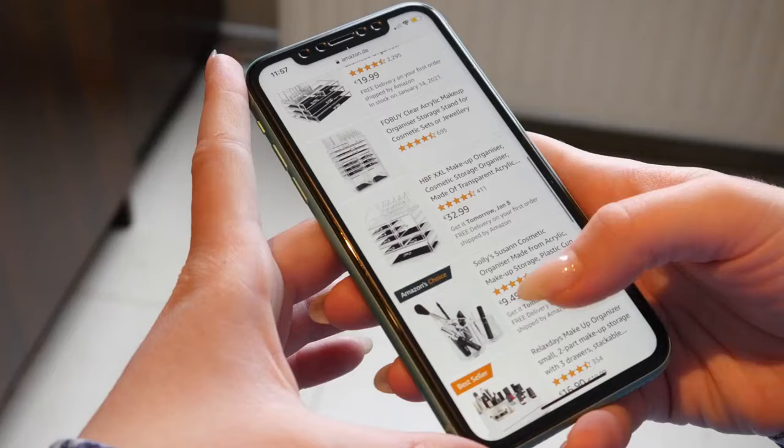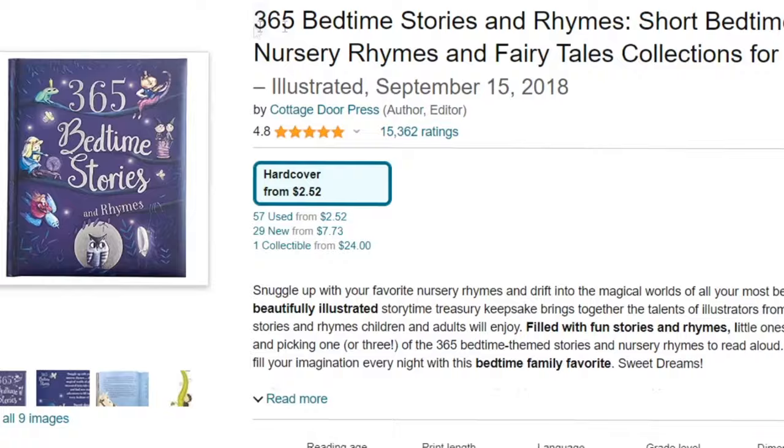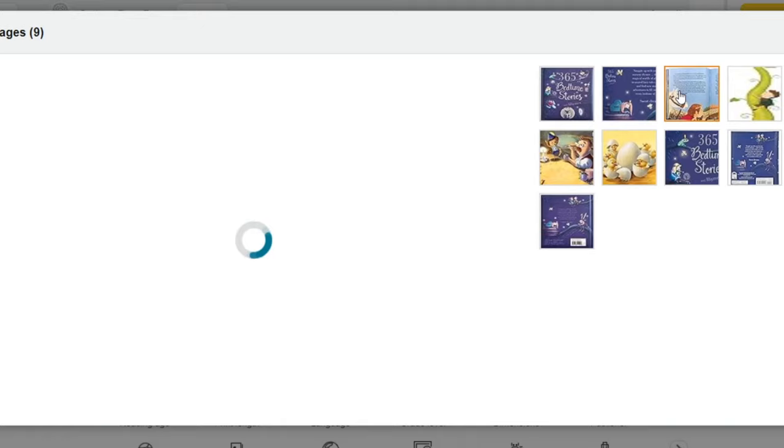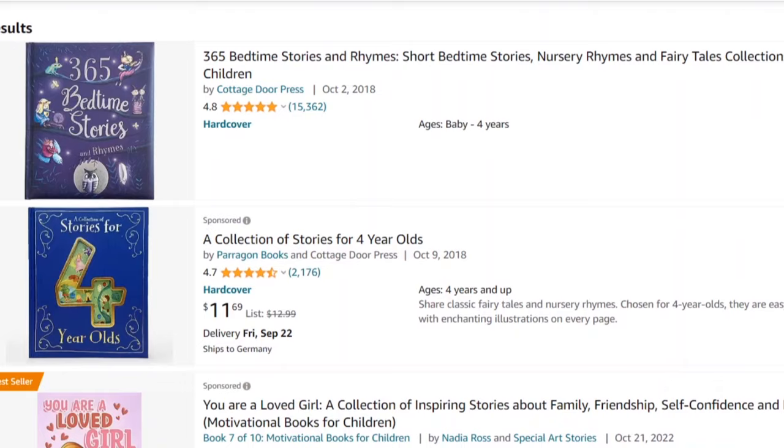I was browsing on Amazon looking for cool ways to make passive income and then I found this children's storybook product. At first glance it seemed like a regular book, nothing too fancy, but when I did some digging I was blown away by the earnings these sellers were making.